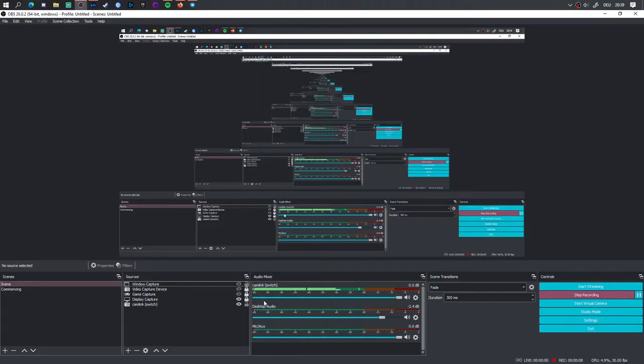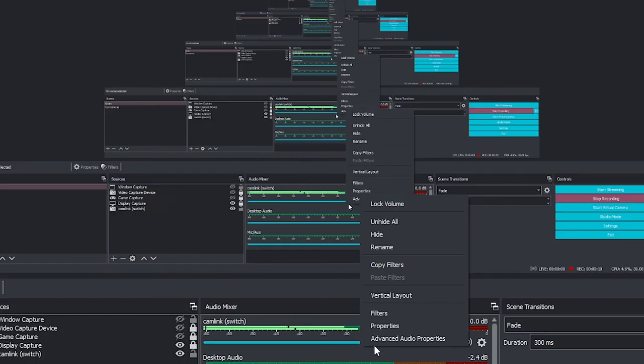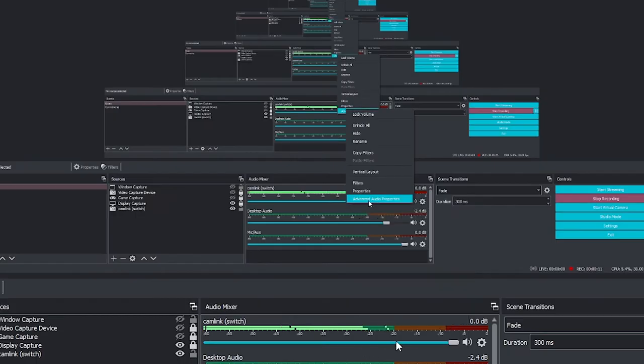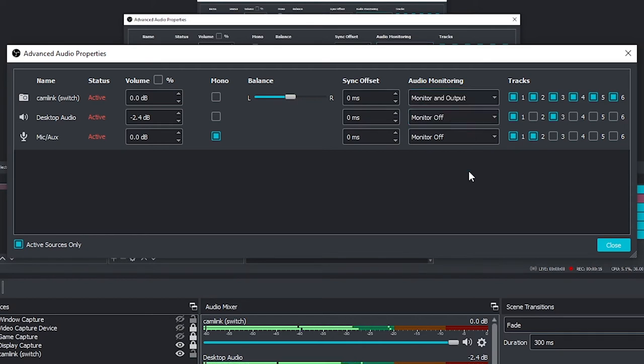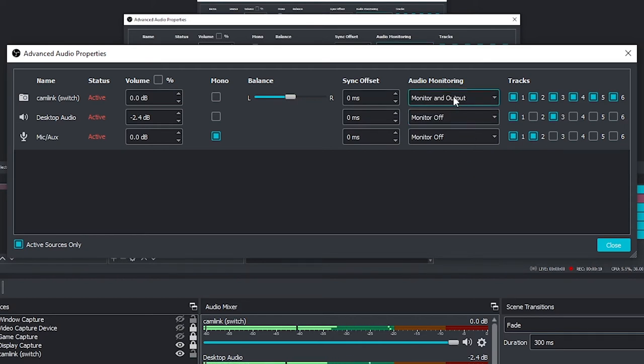At this point you should not be able to hear the output of your input device so you need to right click on the audio source, pick advanced audio settings, select the right source and switch it to monitor and output.